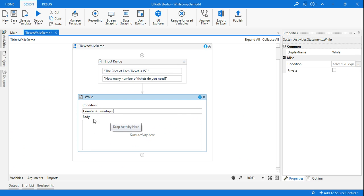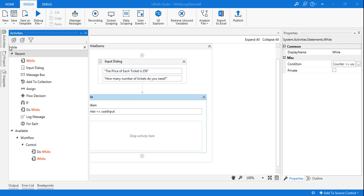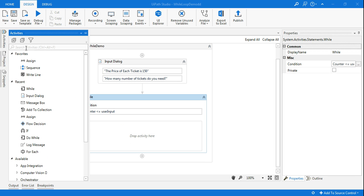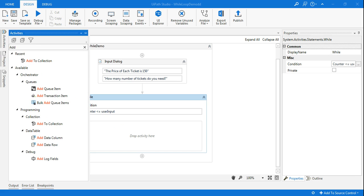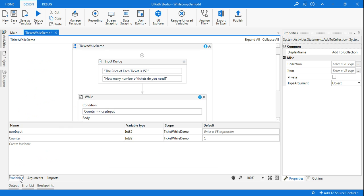In the while loop condition I'm saying counter is less than or equal to userInput. So if you say five, until it is less than or equals to five it is going to print all the tickets. The new thing we're going to learn is a container where all the tickets will be printed and stored, and finally we'll print that container itself. For that we'll be learning a new data type called list, and the method called 'Add to Collection.'